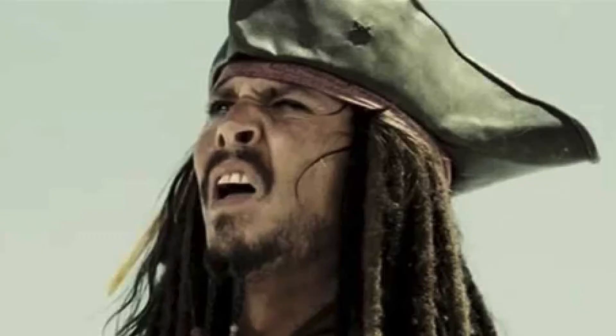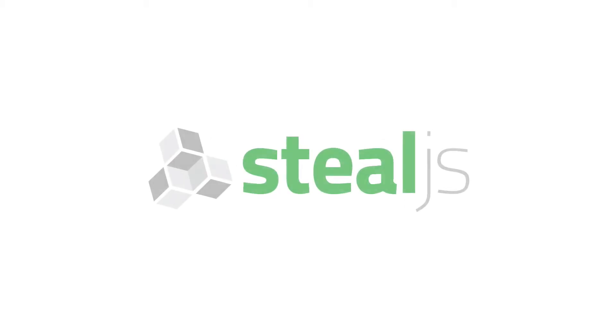Alright, let's face it. That was not that easy. So let's try the same thing again, only this time let's use steal.js.